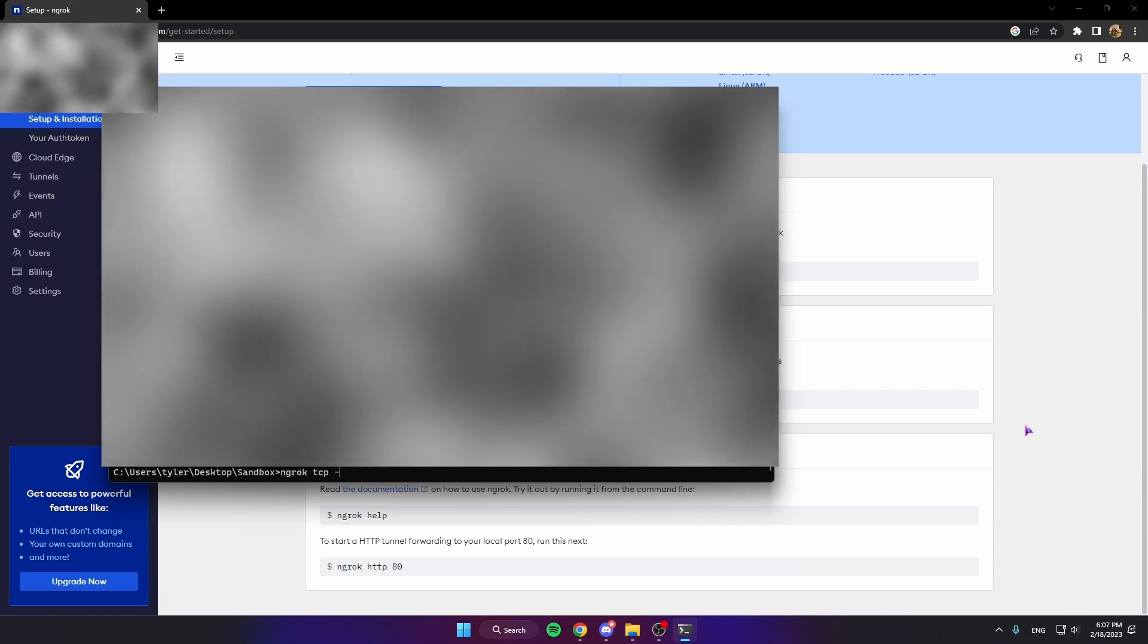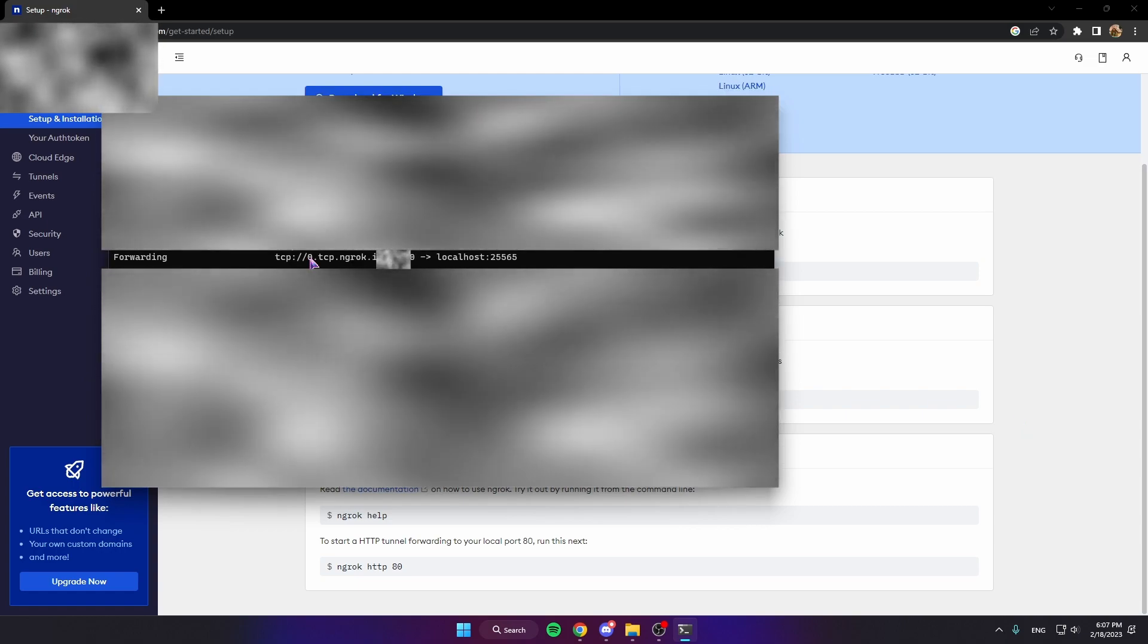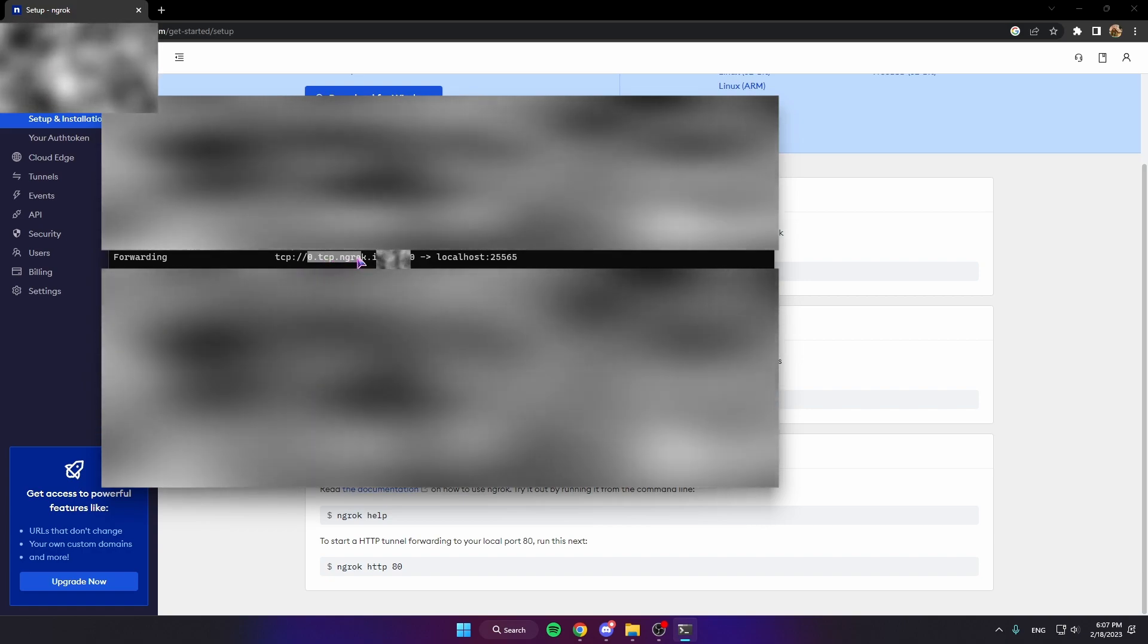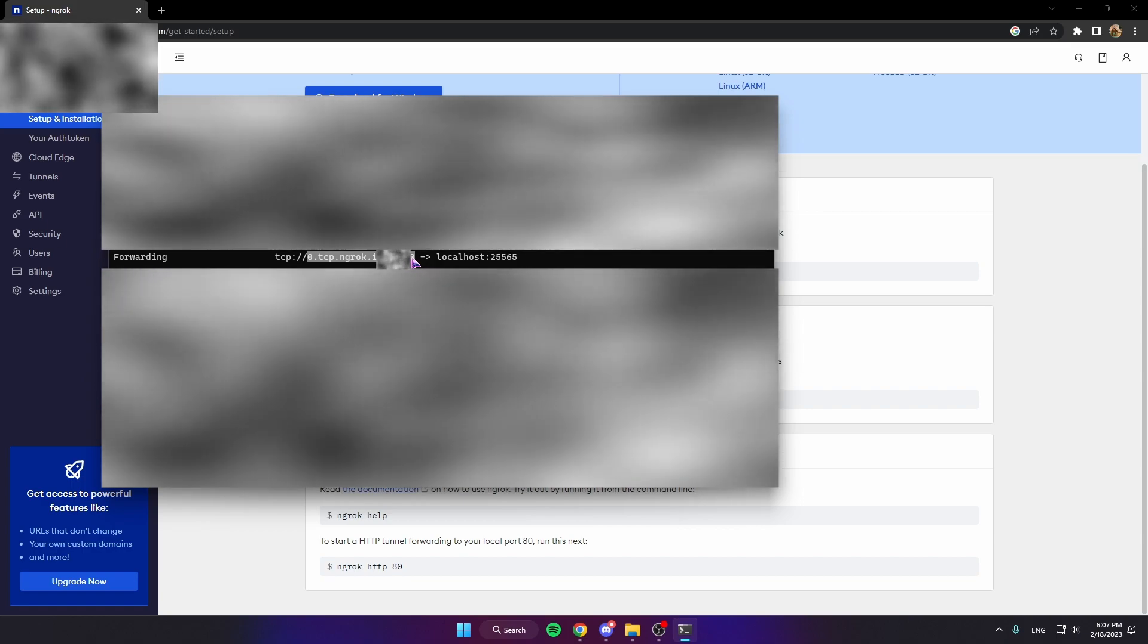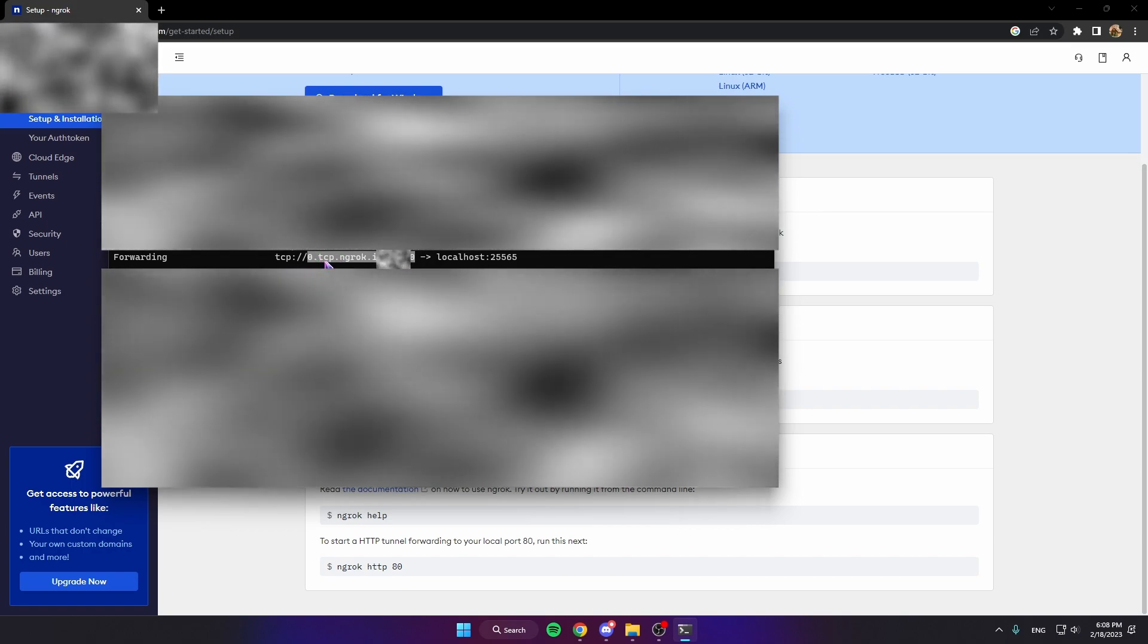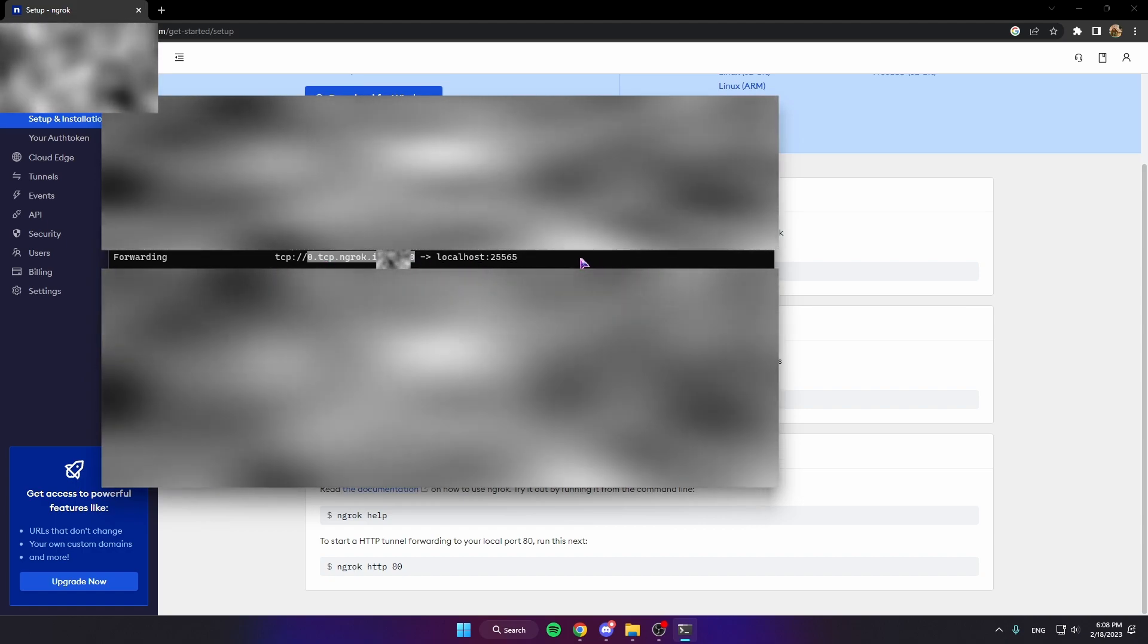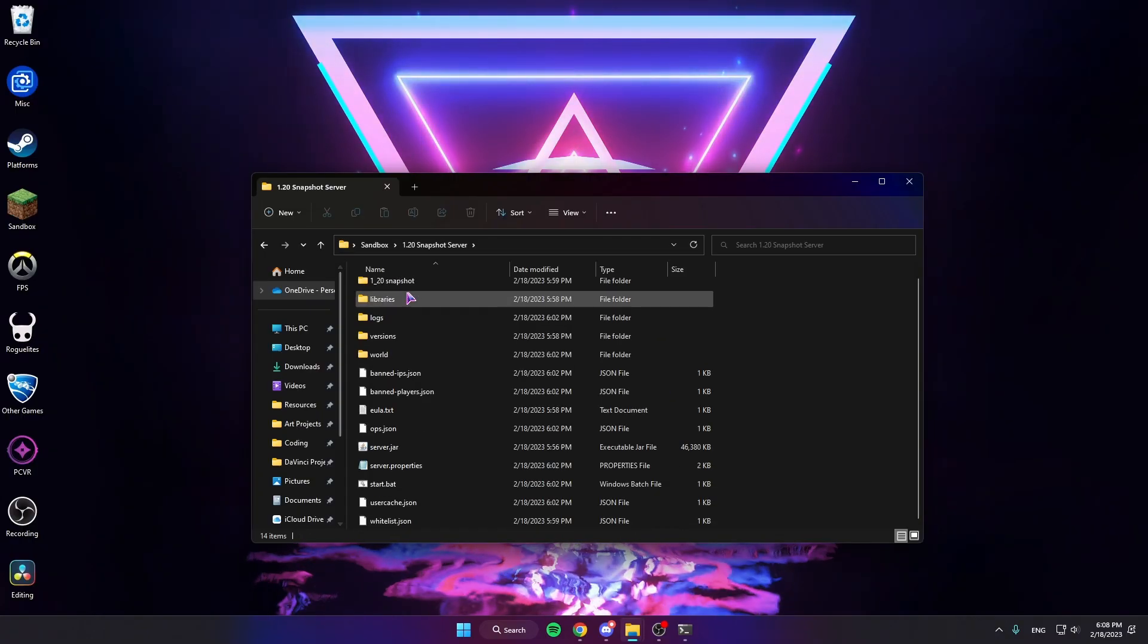And then do ngrok tcp --region us 25565. For the United States, your IP within the Forwarding section for the server is the part that starts with 0.tcp all the way up until the final numbers. It also might start with a different number like 4.tcp, I've seen things like that. But yeah, that'll be your server IP. So we're gonna copy, go to your server folder.